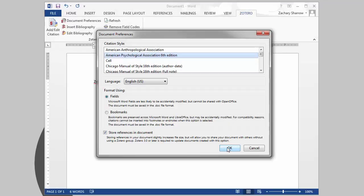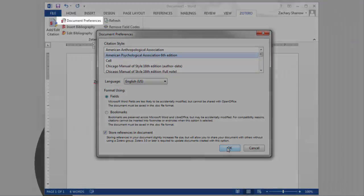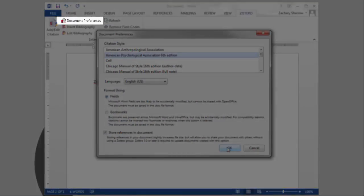You can change any of these options later using the Document Preferences button in the Zotero toolbar.